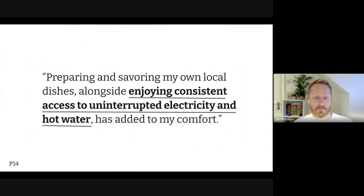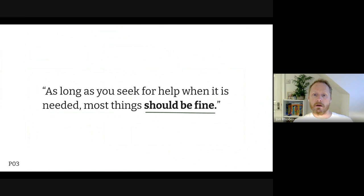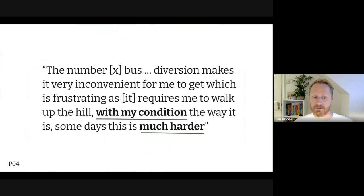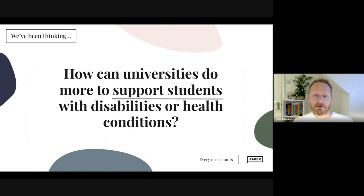Reading that next to a warm radiator with a bottle of water, I immediately stopped moaning about whatever I was moaning about. Another quote: 'As long as you seek help when it is needed, most things should be fine' — the words 'should' and 'fine' next to each other are pretty scary to me. And then: 'The number X bus diversion makes it very inconvenient for me to get there, which is frustrating as it requires me to walk up the hill with my condition — some days this is much harder.' My question: how can universities do more to support students with disabilities or health conditions?